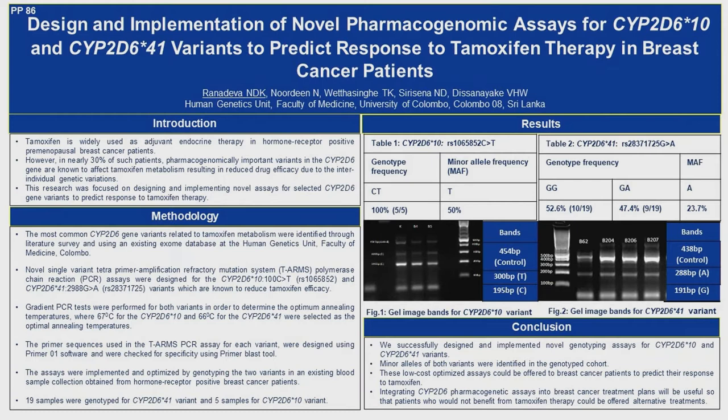We designed a novel assay — a tetra-ARMS assay, that is the Tetra Primer Amplification Refractory Mutation System PCR — a specific type of allele-specific PCR that will detect these variants accurately. We were able to implement it successfully in a cohort of breast cancer patients.